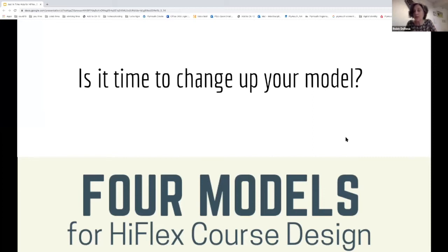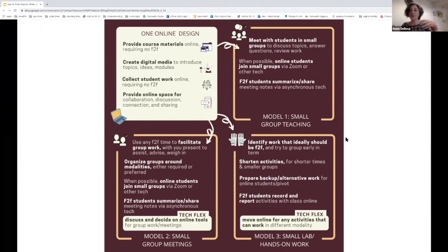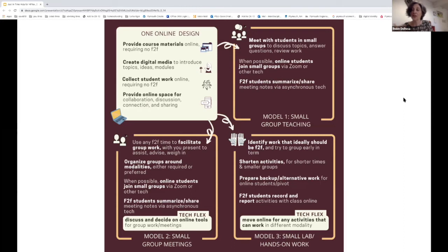I want to remind you that when we introduced 'highly flexible' as opposed to 'hybrid flexible,' we rolled out four different models that Martha had suggested. The main thing I want to remind you of is: we may have emphasized the first time 'pick any one of these and run your course that way,' but now we're realizing you can actually pick all of these and use them interchangeably as a way of running different events.